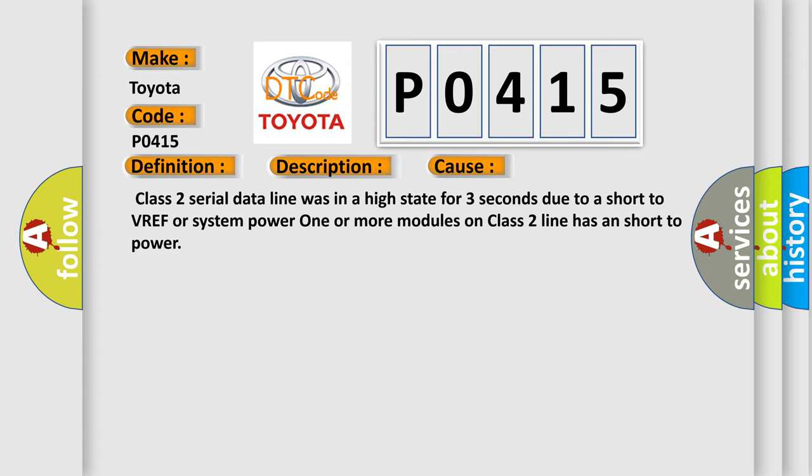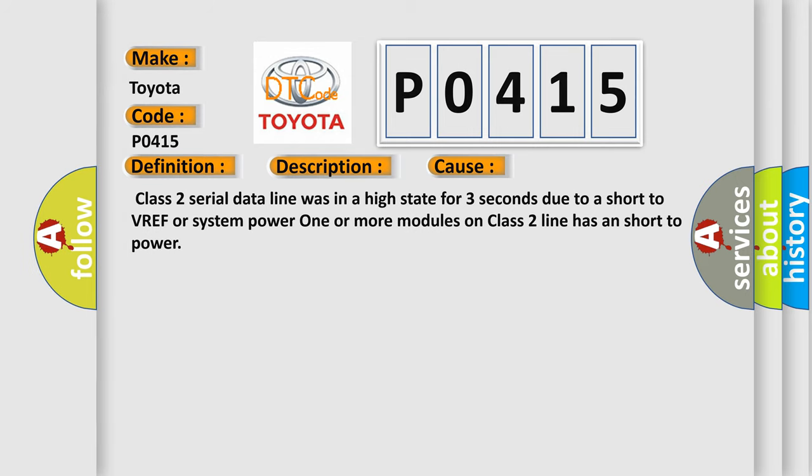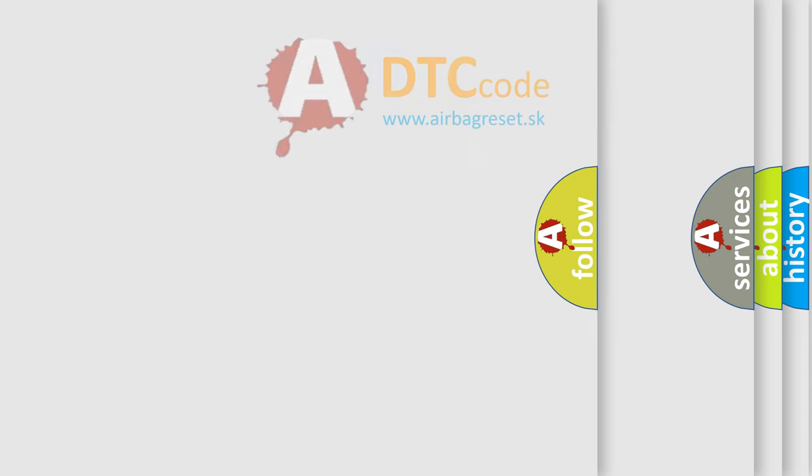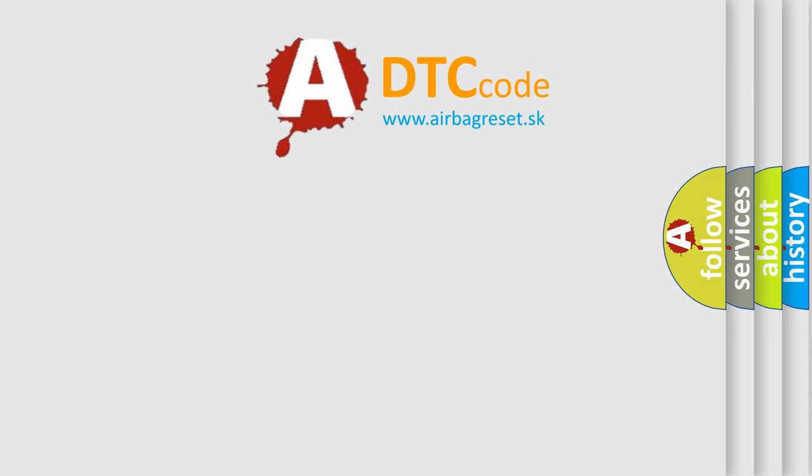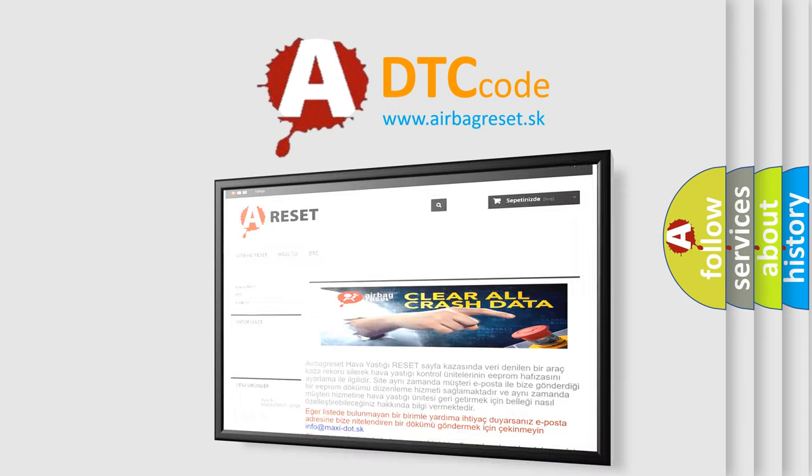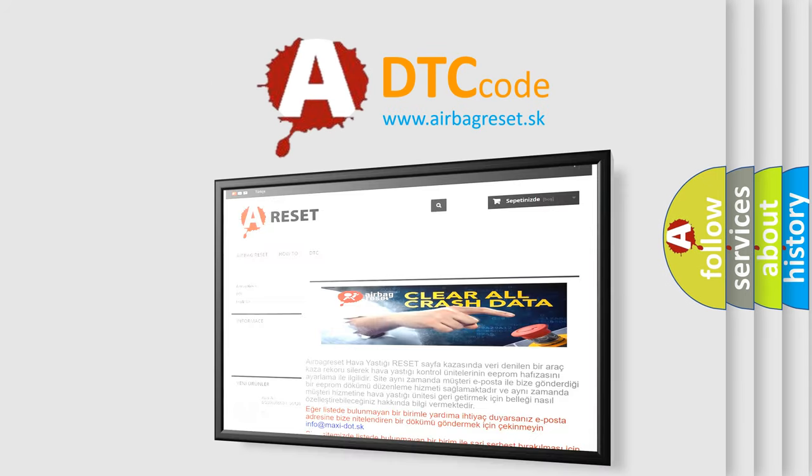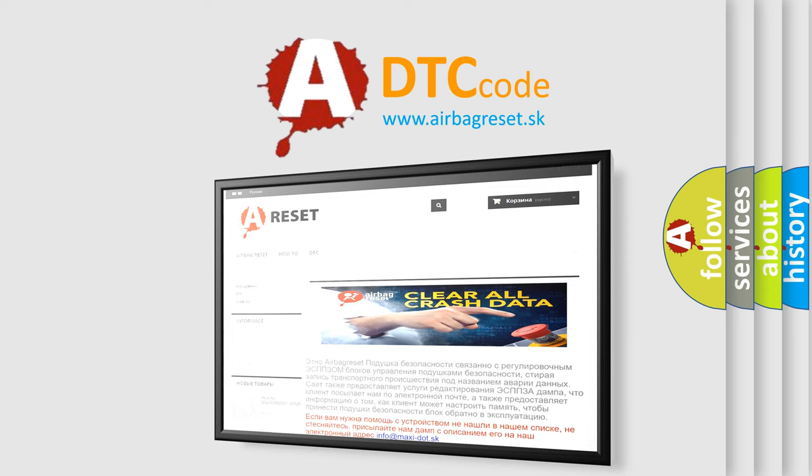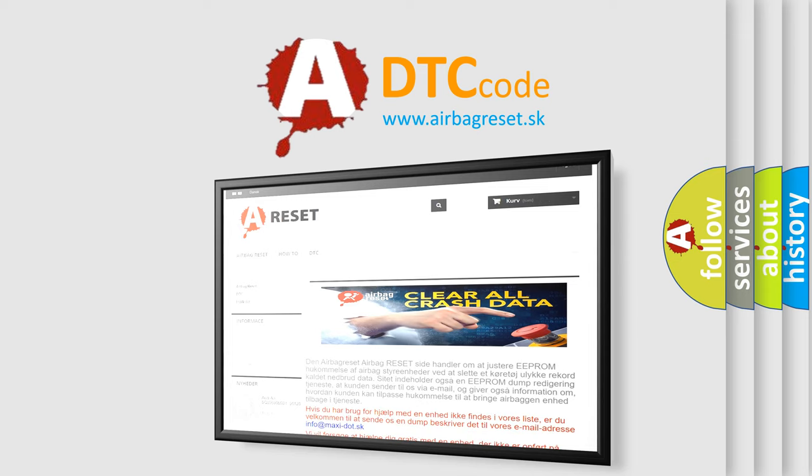The Airbag Reset website aims to provide information in 52 languages. Thank you for your attention and stay tuned for the next video.